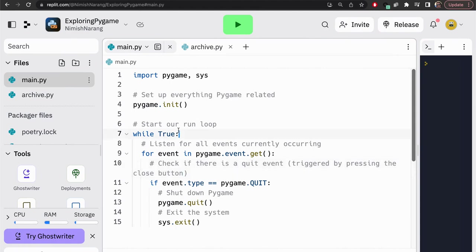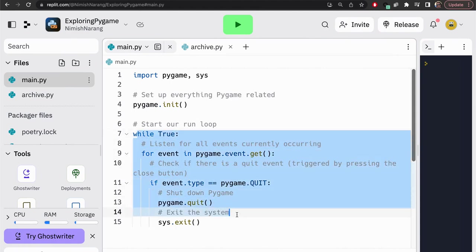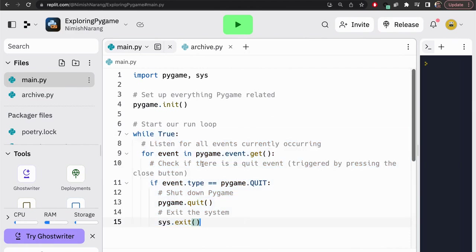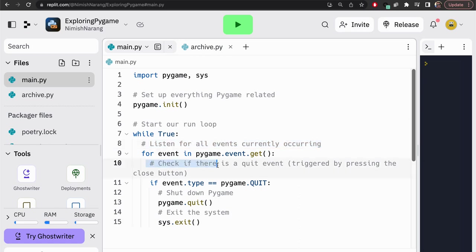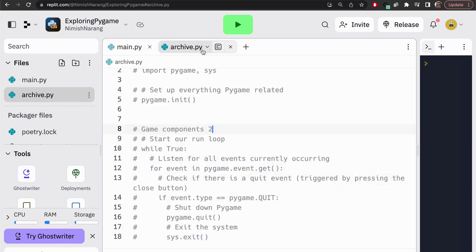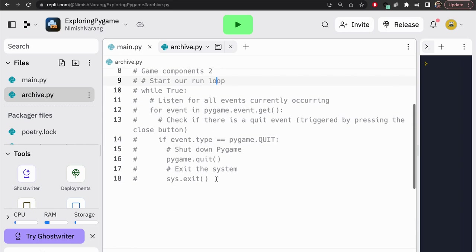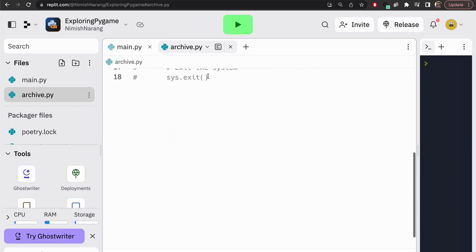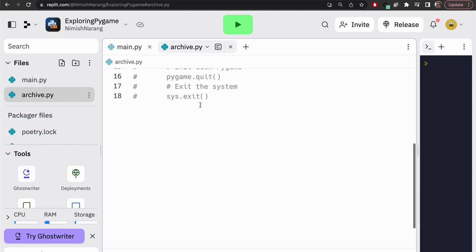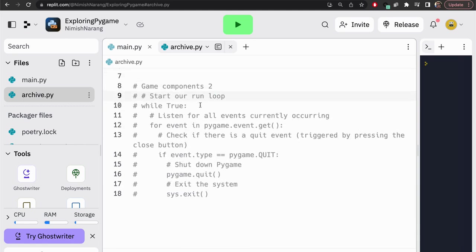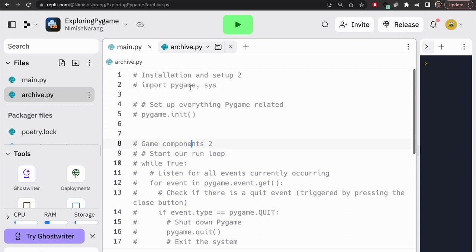Alright, so this is where we left off last time. We had just created our basic game loop here. Not doing anything terribly exciting, but at least we have it annotated to tell you exactly what each line of code is doing. You'll also notice I have an archive.py file. What I'm going to do from here on out is I'll take all the code that we write at the end of one tutorial and stick it into archive.py. So, this will be a really long file with all of the code by the end. That way, we have a complete archive of all of the steps that we took along the way.